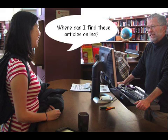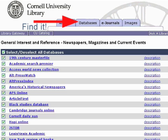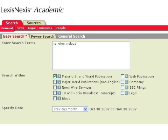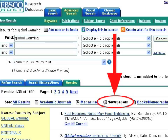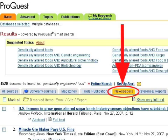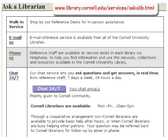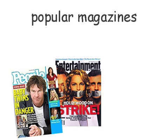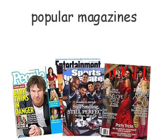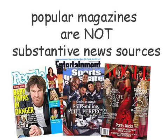Where can I find these articles online? As with scholarly articles, choosing the right database is key. LexisNexis Academic and Factiva are useful for newspapers. EBSCO's Academic Search Premier and ProQuest Research Library also index many substantive news articles. Ask a reference librarian for more suggestions. Articles in popular magazines such as People, Sports Illustrated, and Vogue are generally not substantive news sources.